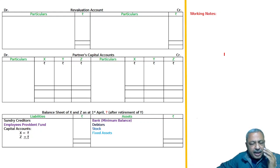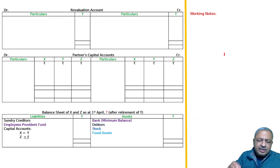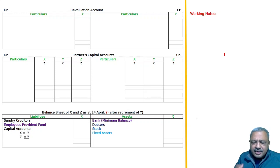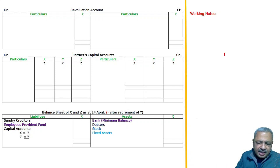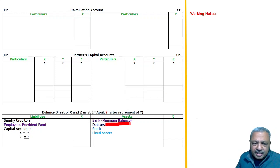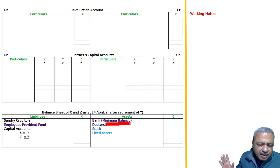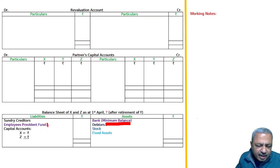The question gives the balance sheet of X, Y and Z who share profits in the ratio of 5:3:2, as on 31st March of the current year. On the asset side, there is a minimum bank balance which we do not touch — it is just enough to keep. On the liability side, the employee's provident fund is a normal liability.